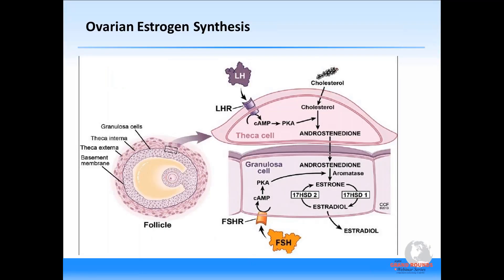It is nice to correlate any discussion as dense as steroidogenesis with a visual of something that most reproductive endocrinologists know and love — the follicle. In the follicle, thecal cells appear at the secondary follicle stage in response to LH binding to the LH receptor. Cholesterol, largely through cyclic AMP and PKA, is converted to androstenedione, which through aromatization results in estradiol, modulated by FSH binding to its receptor.